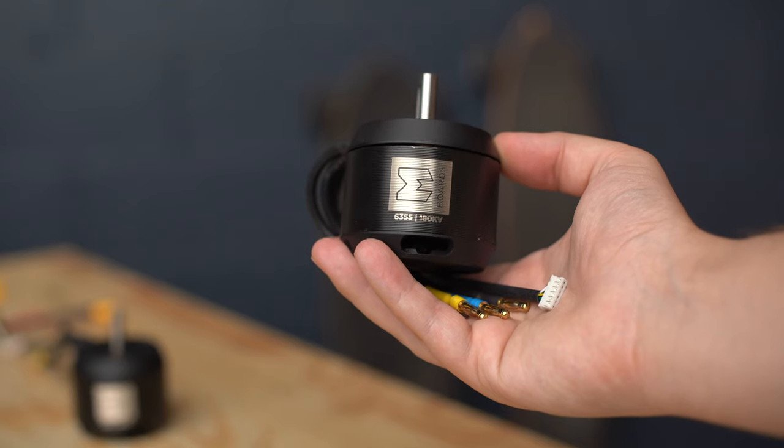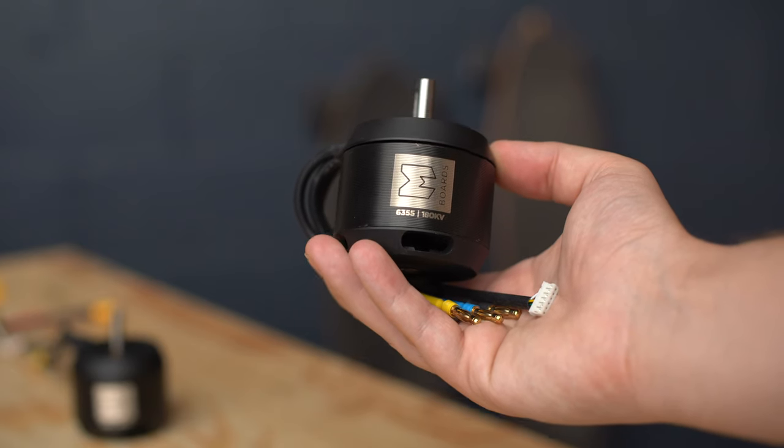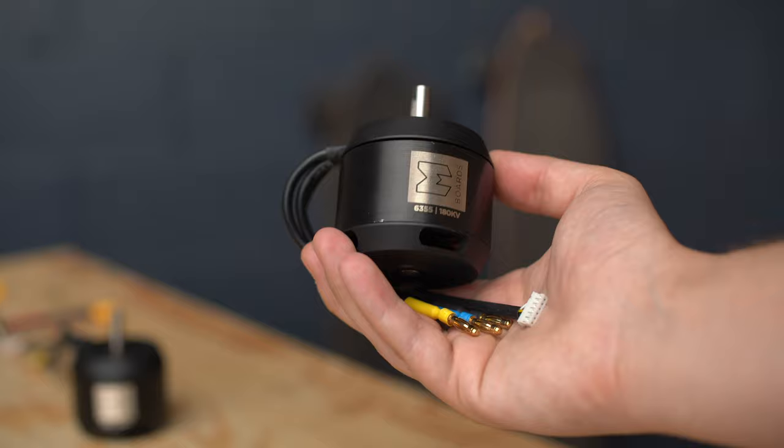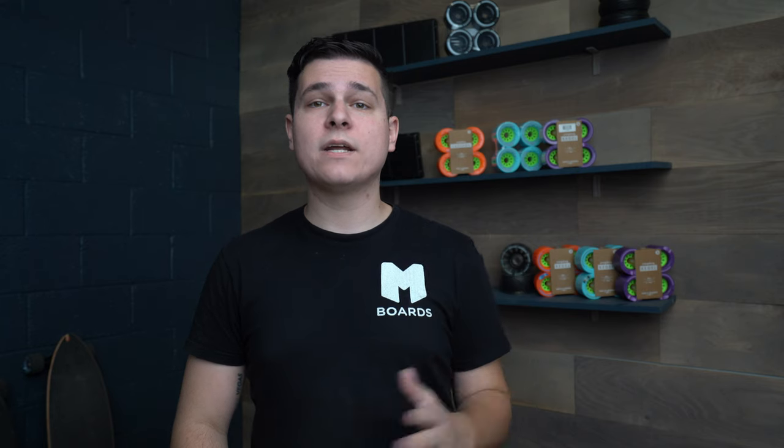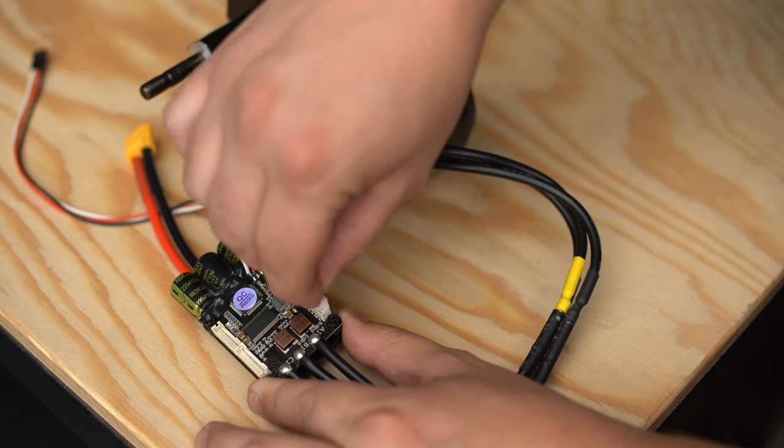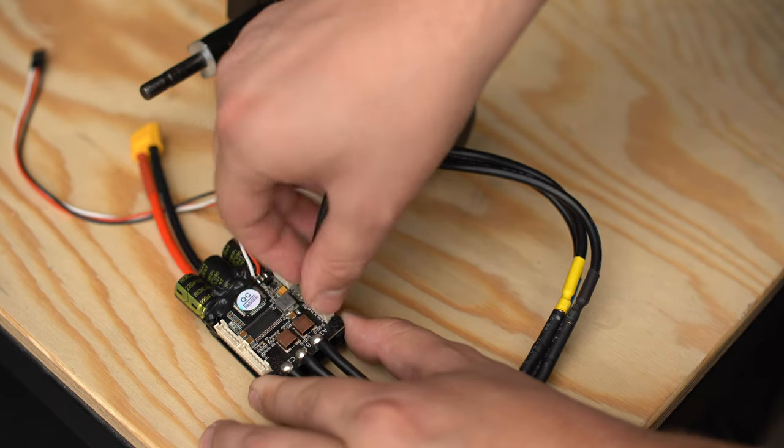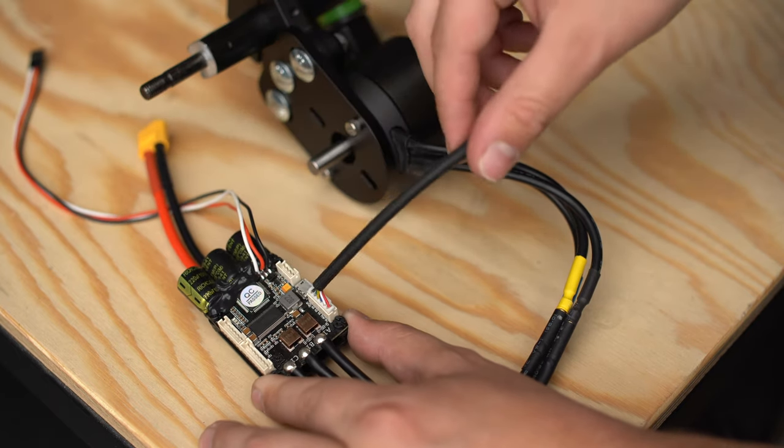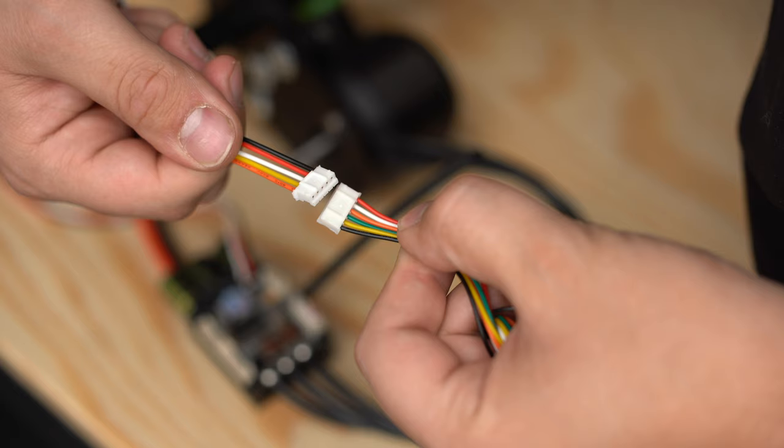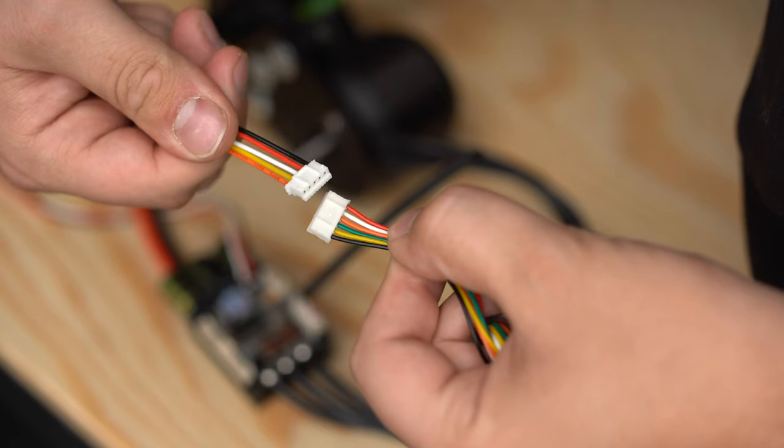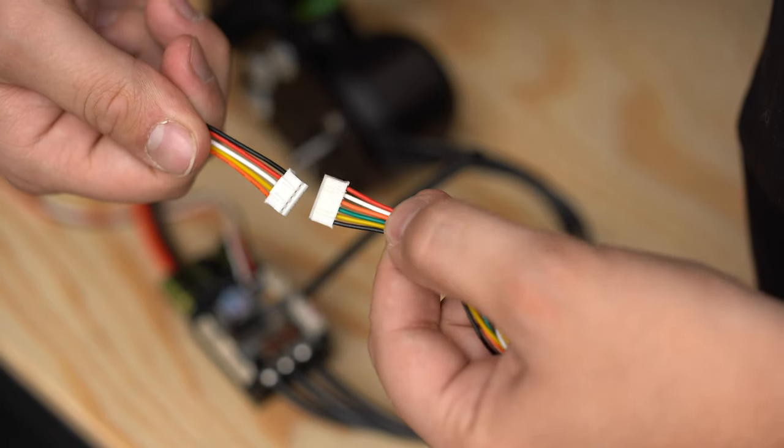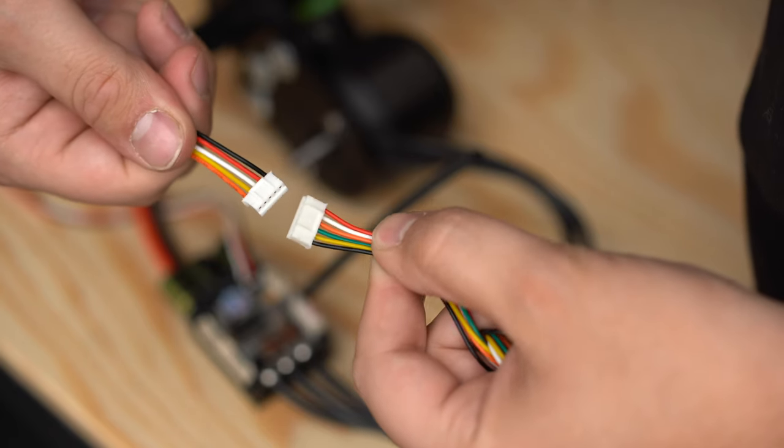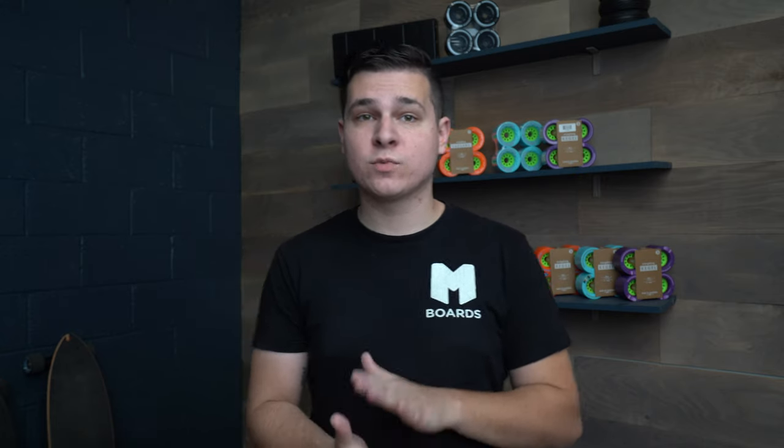Depending on your motor, the sensor cable connector does differ in size. So you may need to adapt the smaller version to the larger connector with a sensor adapter cable. In this case, I'm using the M-Board 6355 motor, which all come with the proper size cable by default. If your motor is using a five-pin sensor connector, you can still use it. You'll just have to make a little adapter. I'll leave a link in the description for instructions on how to do that.